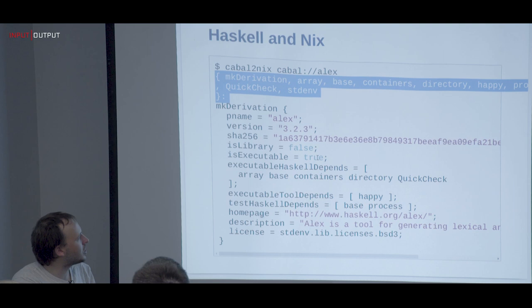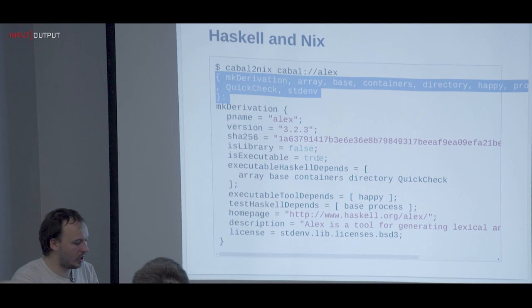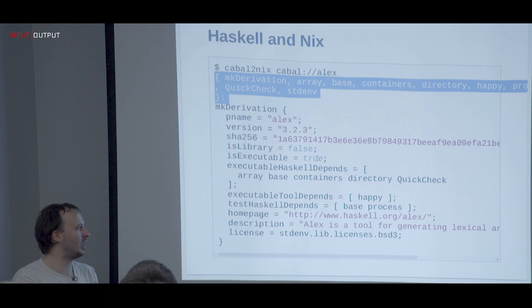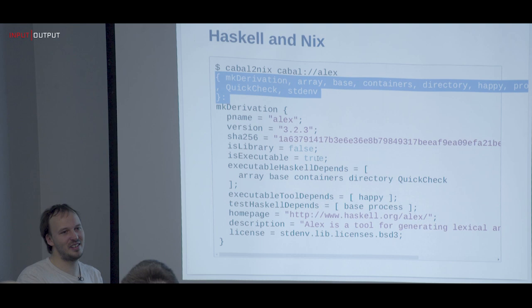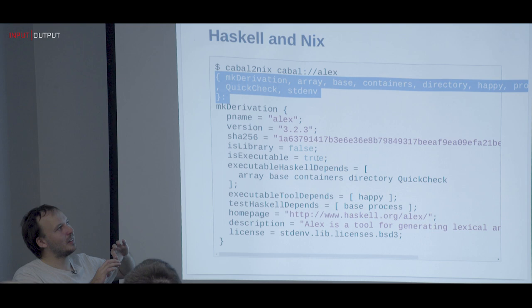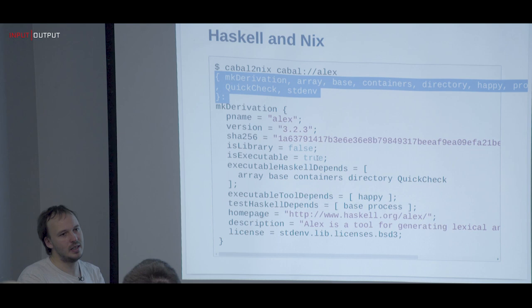We go through the whole of Hackage and call `cabal2nix` on all packages, getting this huge attribute set. In the past we tried to build things together manually; now we default to the latest Stackage and take the latest version of the rest. We basically curate the packages not in Stackage. We used to have the full history, but now we keep just the latest set.